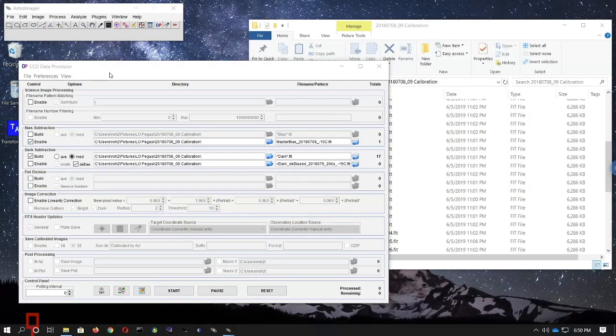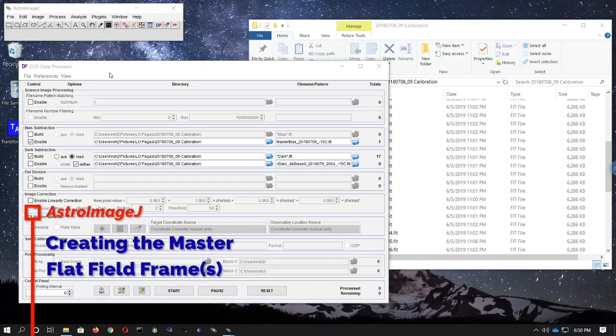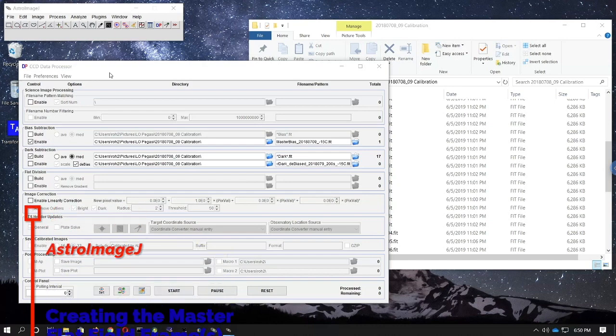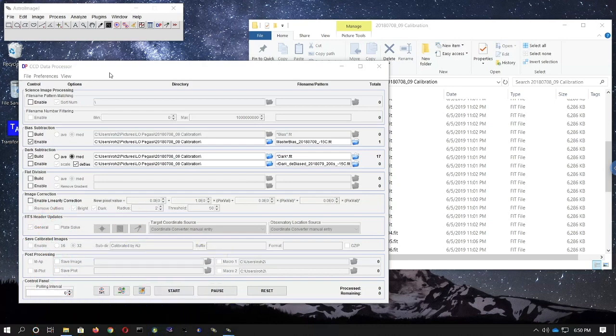Now we're going to create a master flat field frame for every filter through which data were acquired. Never combine flat fields made through different filters with one another. The illumination pattern on the chip and the locations of dust donuts from dust on the filter itself are unique to each filter. You should only combine B filter flats to make the B master flat and so on. Go back to the CCD data processor window.